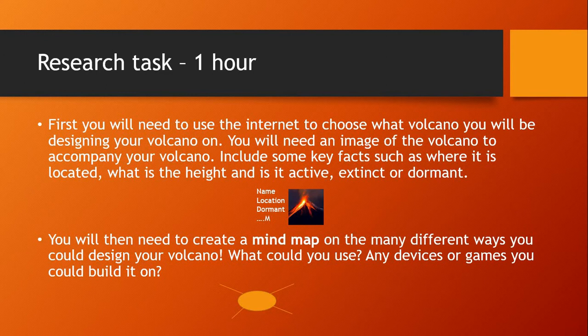Once you've picked a volcano, you will then need to create a mind map on many different ways you could design your volcano. What could you use? Are there any devices or games you could build it on? Are you going to get your volcano to explode? Are you going to use paint? Are you going to use different materials? In this mind map, I need to see all the different ways you could create a volcano — physically, through software, or through paint and your art skills. Add as many as you can.